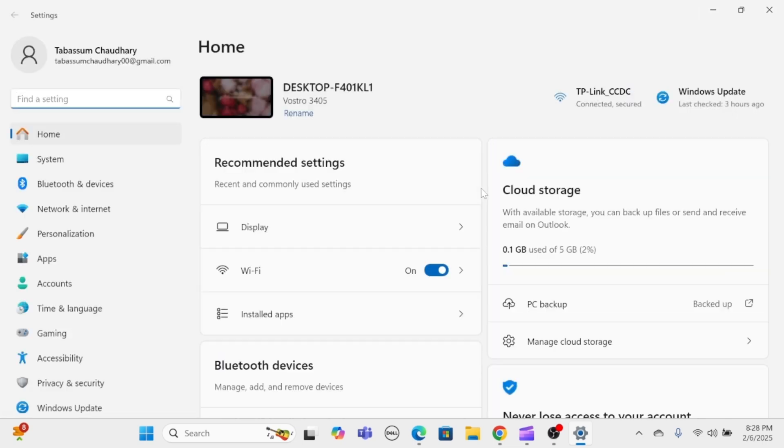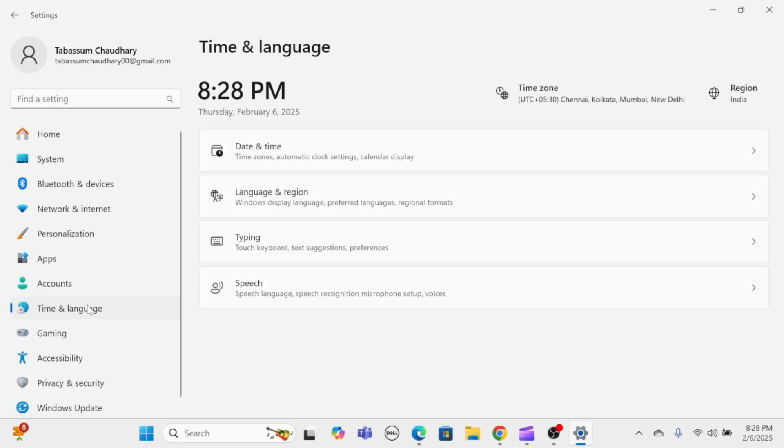Step 2. Navigate to Date & Time Settings. In the Settings window, click Time & Language. Then from here, select Date & Time.